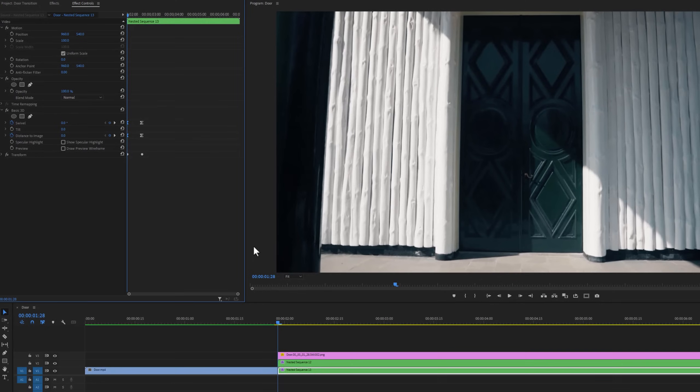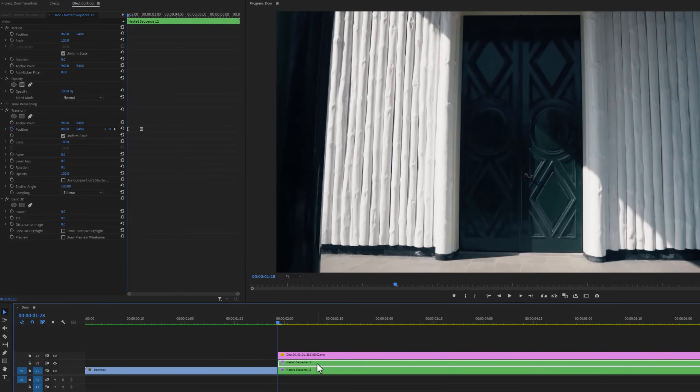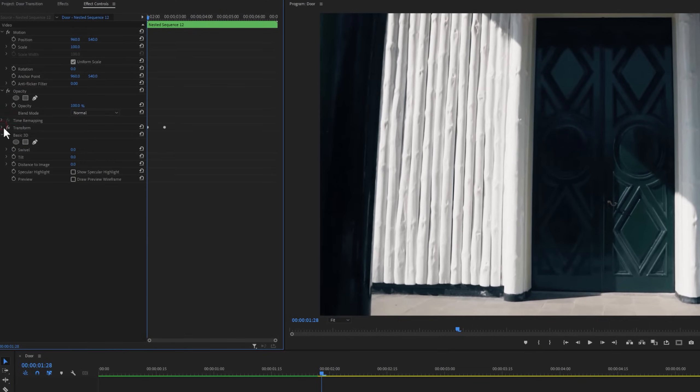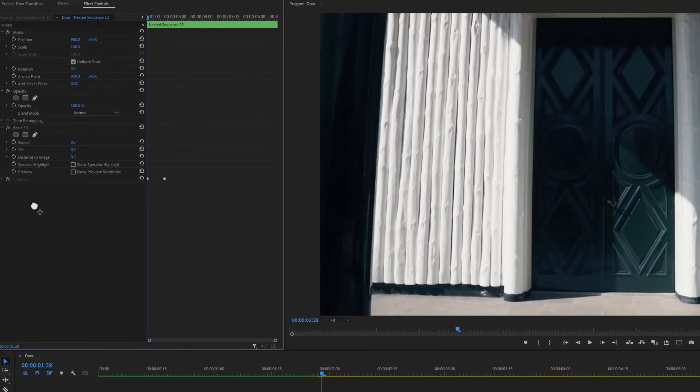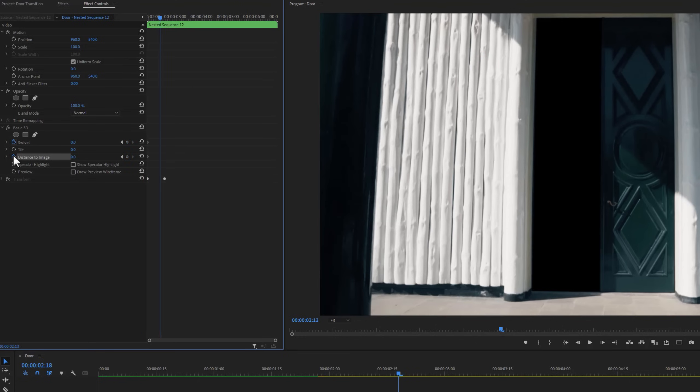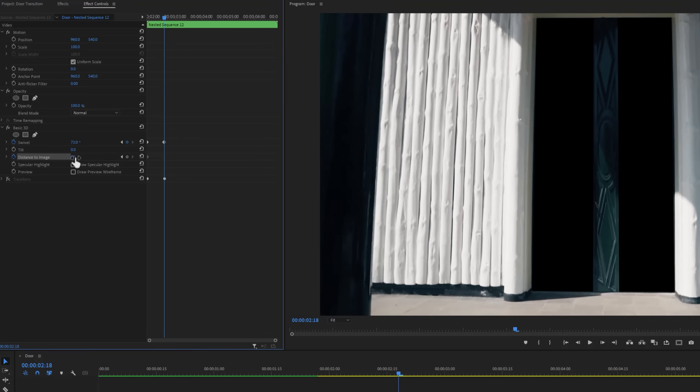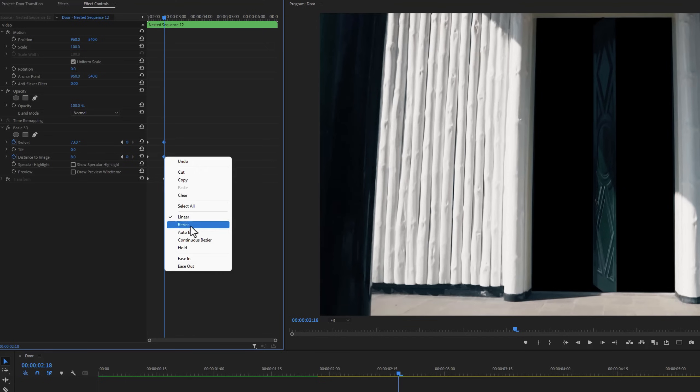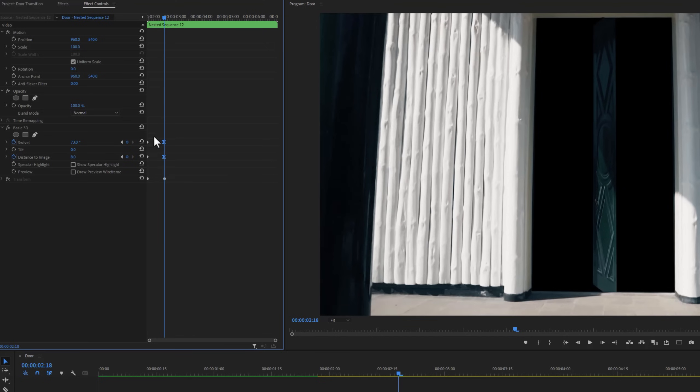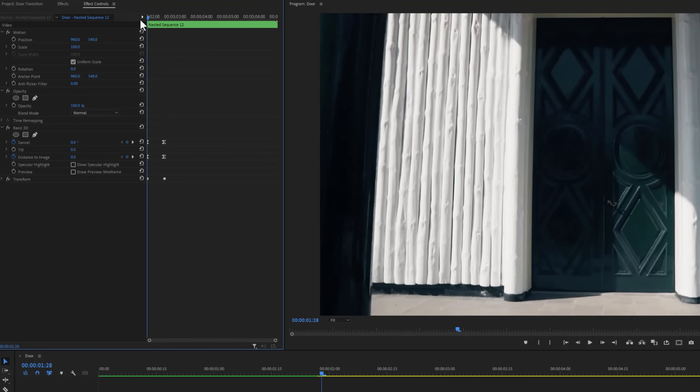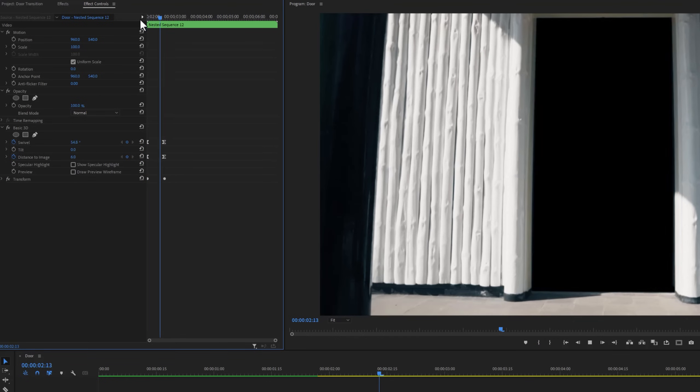Again do the same thing for the right door. So now the door sliding and flipping animation is done.